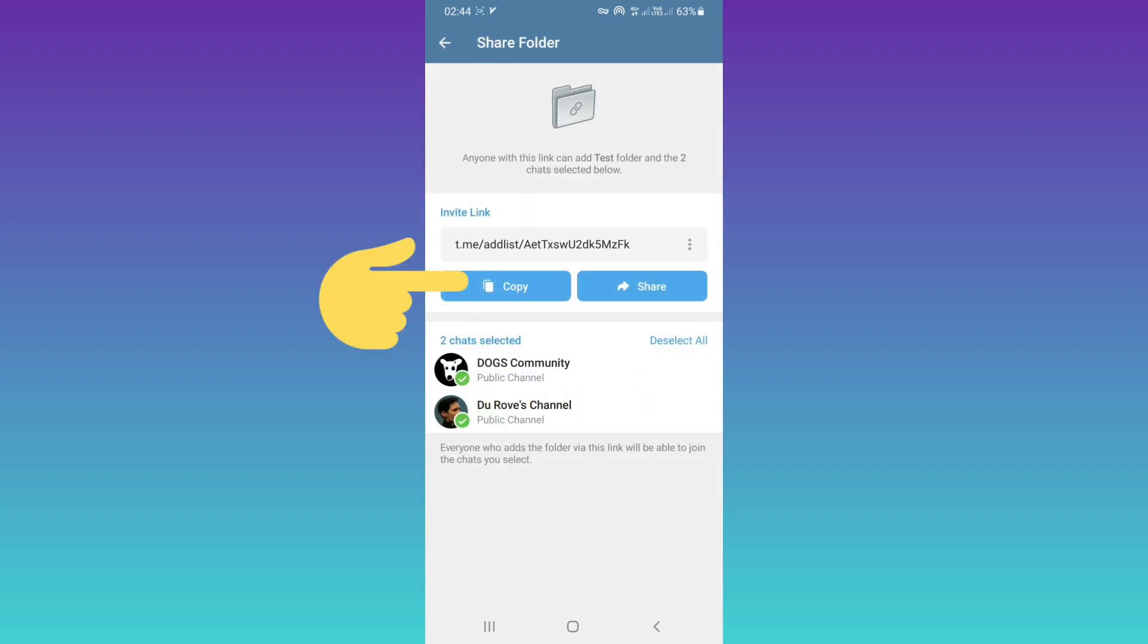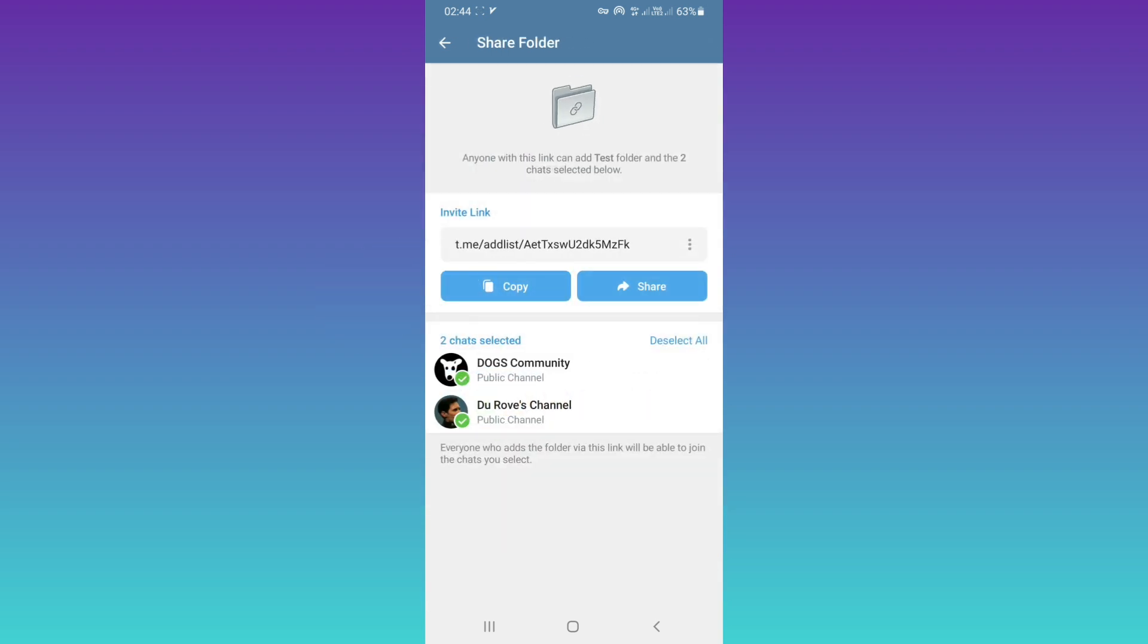Now copy your link and send it to any contact, group, or channel. If at least one other user taps on this link, they can join this folder.